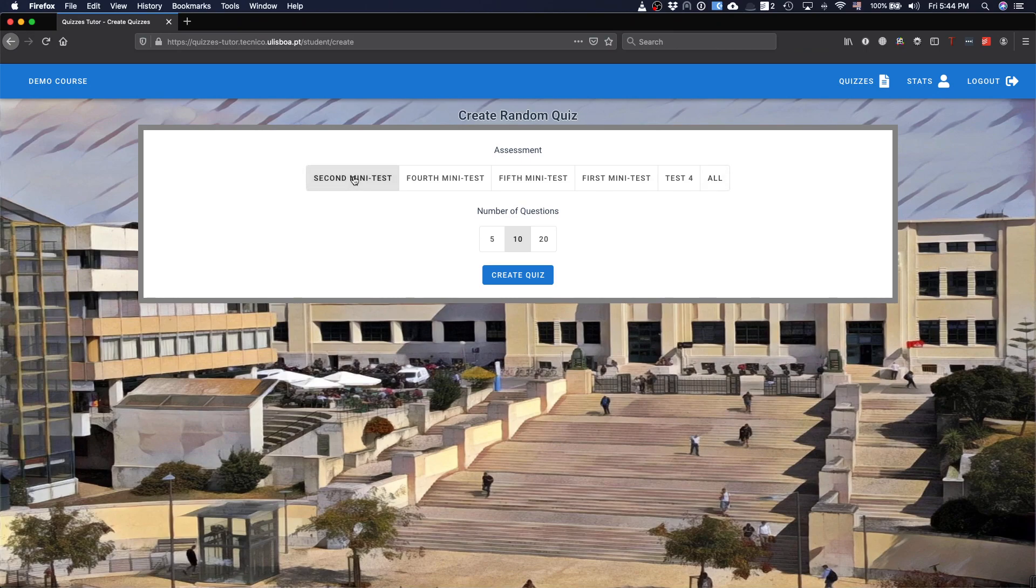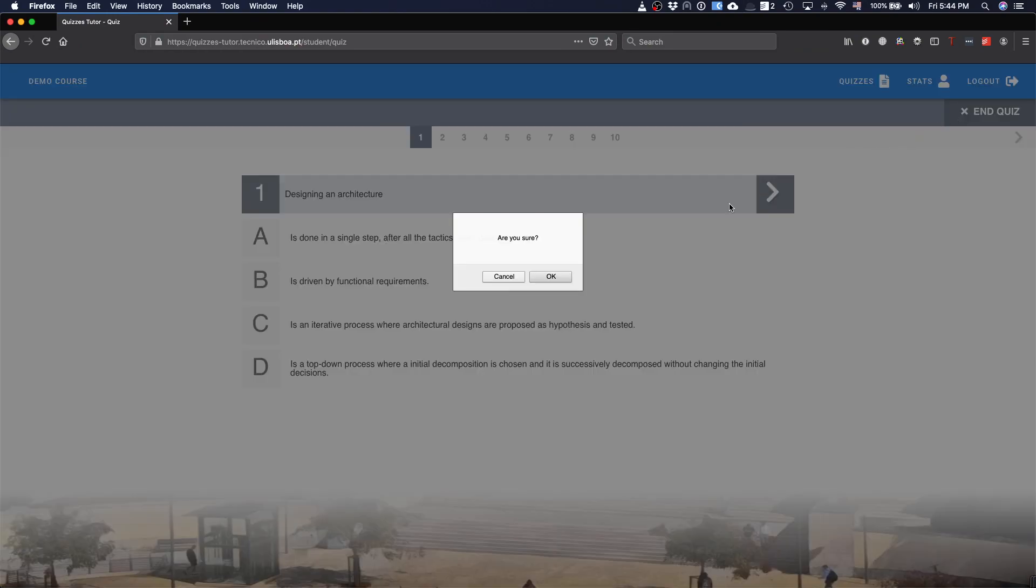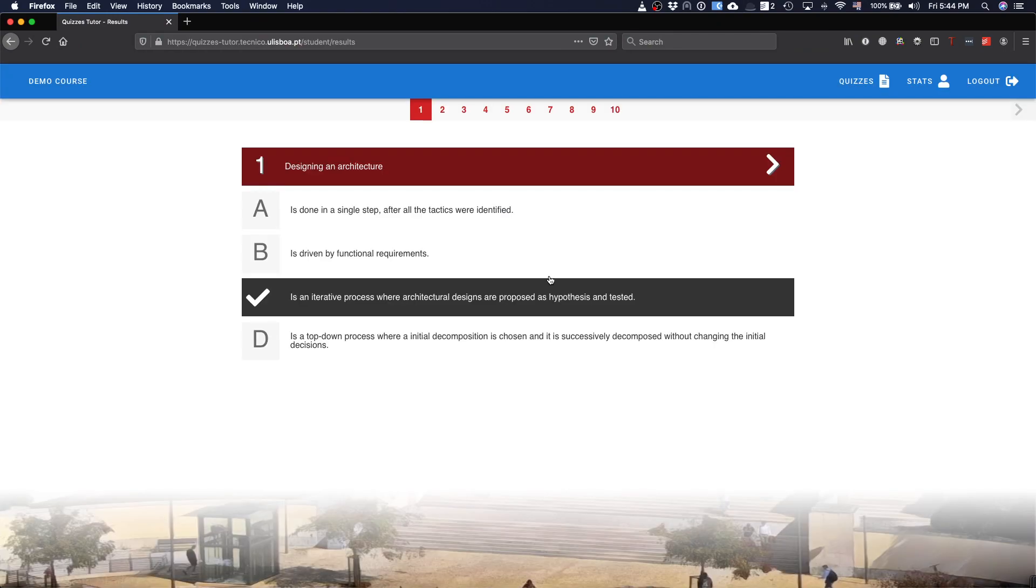Basically, when I select here, the system deals, then I create the quiz, and the system generates the quiz with 10 answers that the student can answer. 10 questions that the student can answer. And, I think that is pretty much the current functionalities of the system.